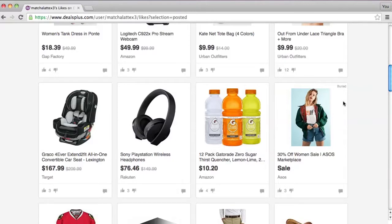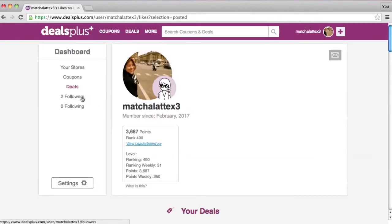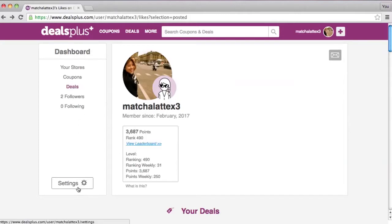If you'd like to know exactly why a specific deal is buried, you can grab the link and contact customer support. Here you can see people that follow you, and you can also see people that you follow.